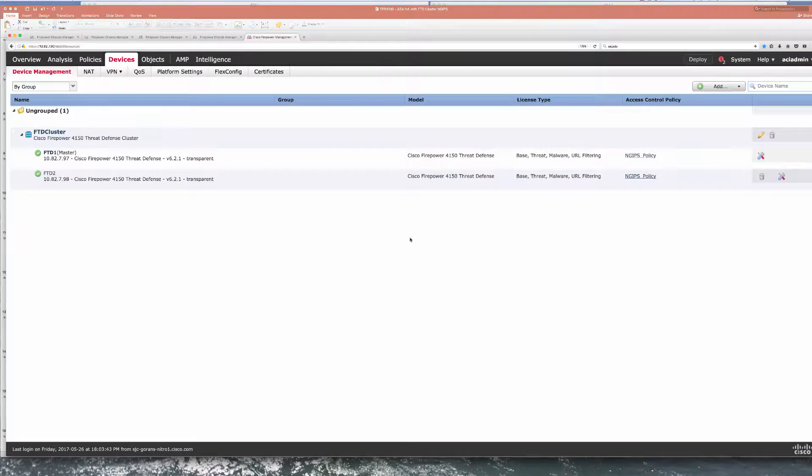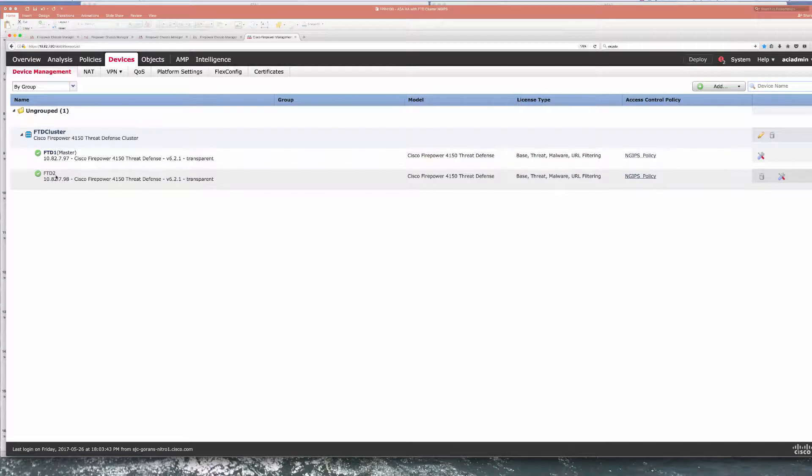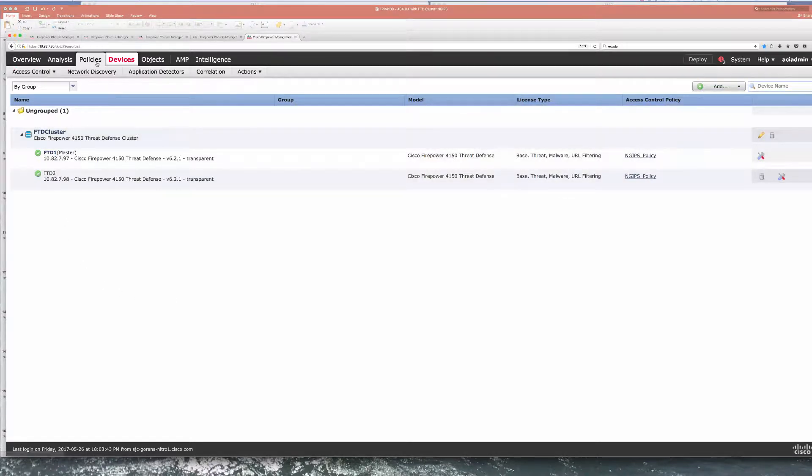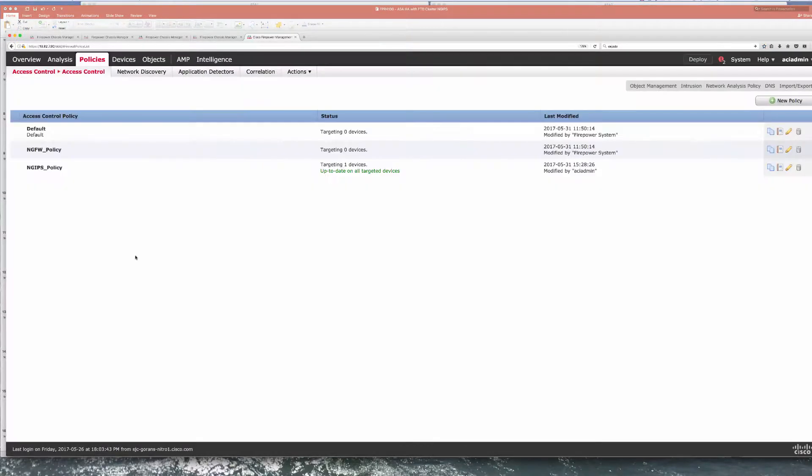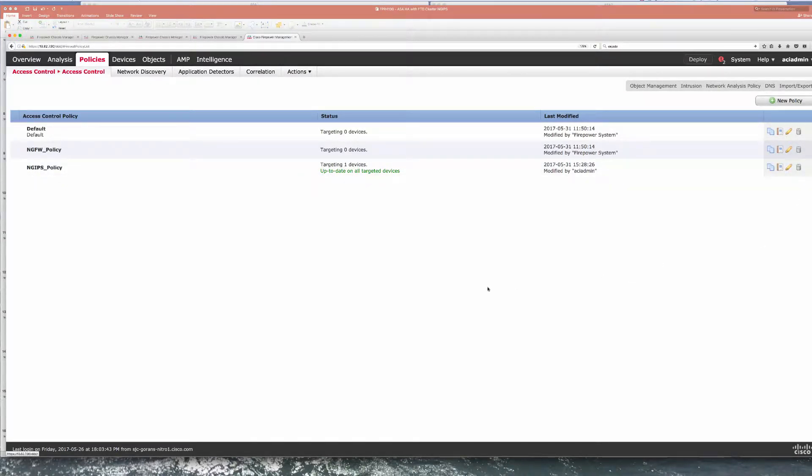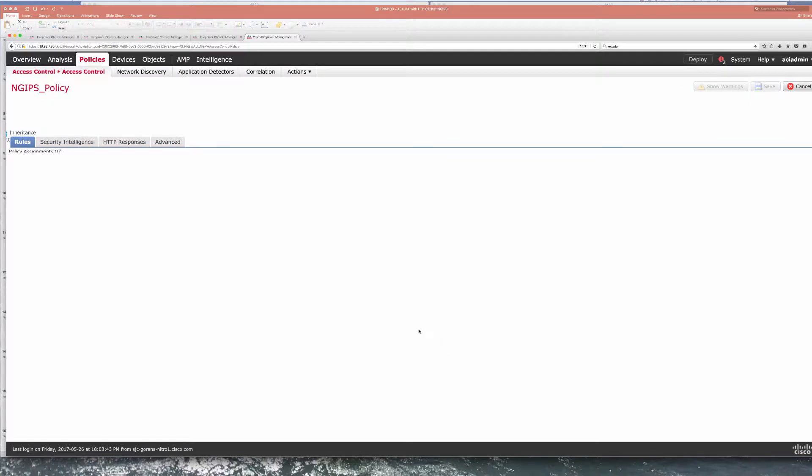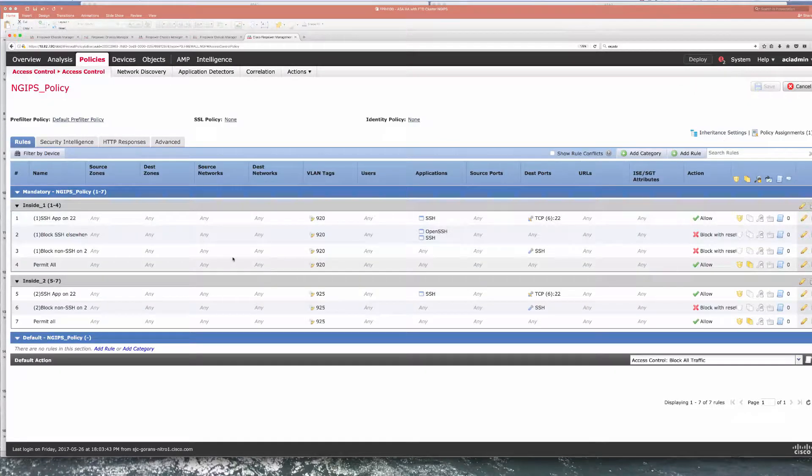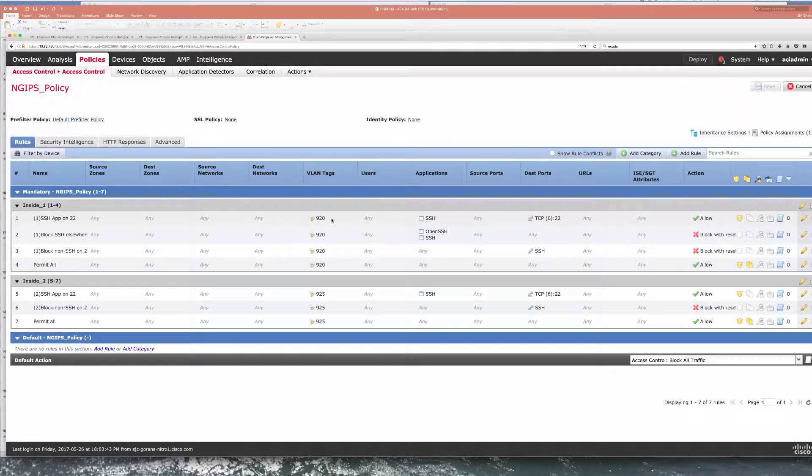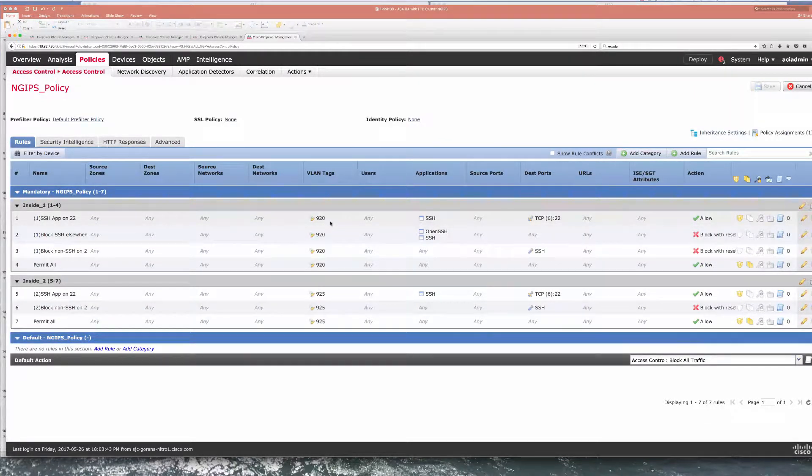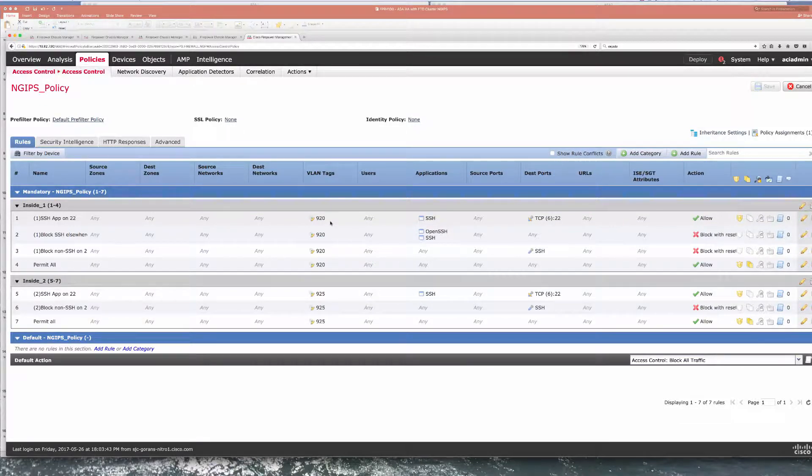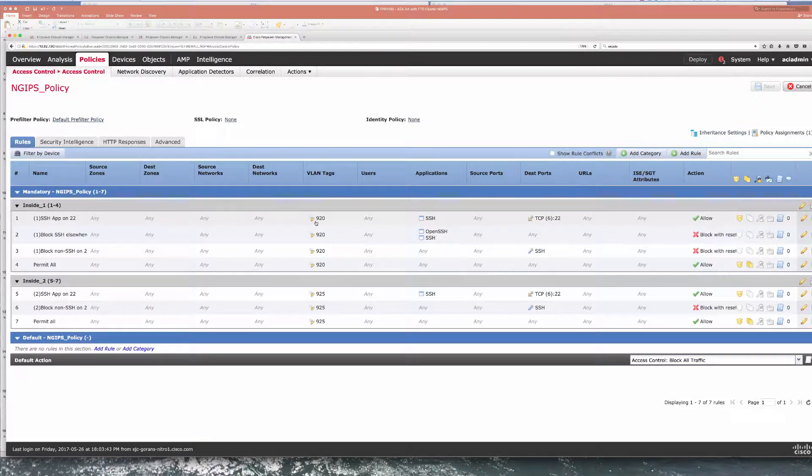For FTD side we have a cluster in place as we reviewed in previous video. In terms of policy what I had done here is define a more specific policy that leverages application visibility and control and I am doing something different for context 1 that I identify with inside vline tag on ASA context is 920.